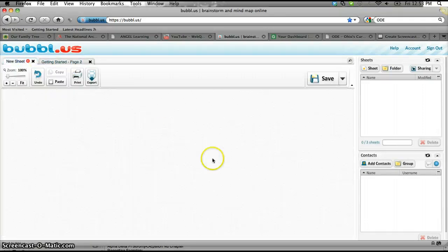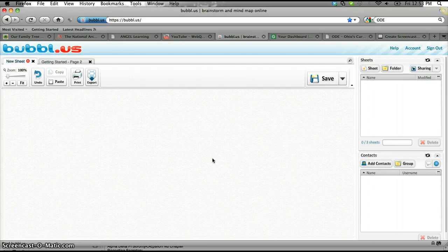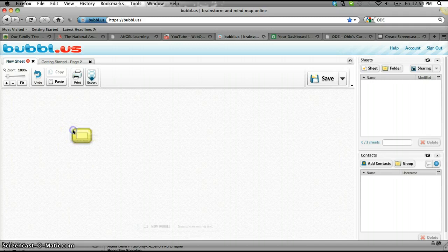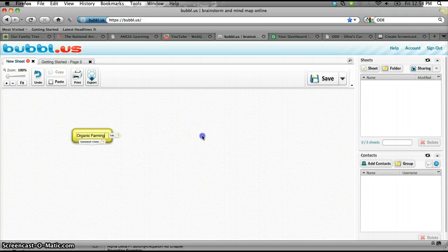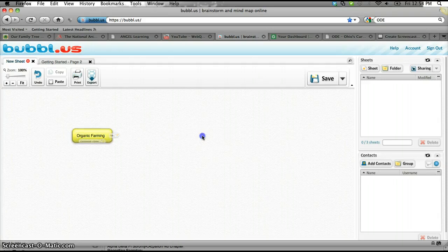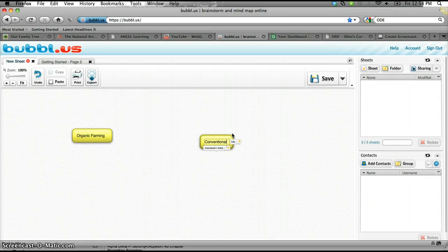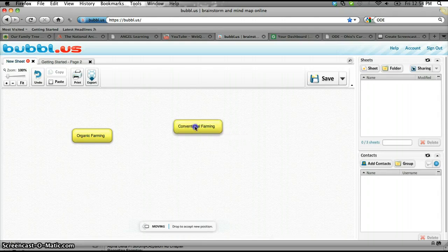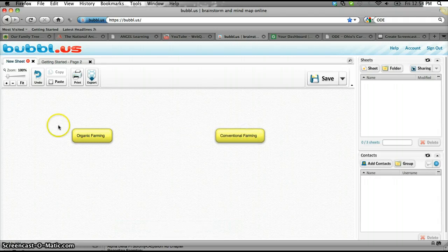So if I go to a new sheet here, to insert, you press down the end key on the keyboard and click, and there you go. You actually have the first bubble, so we'll call this one organic farming, and I'll do the same thing over here, conventional farming. And then I'm going to move those around so more or less they're even to make it pretty.